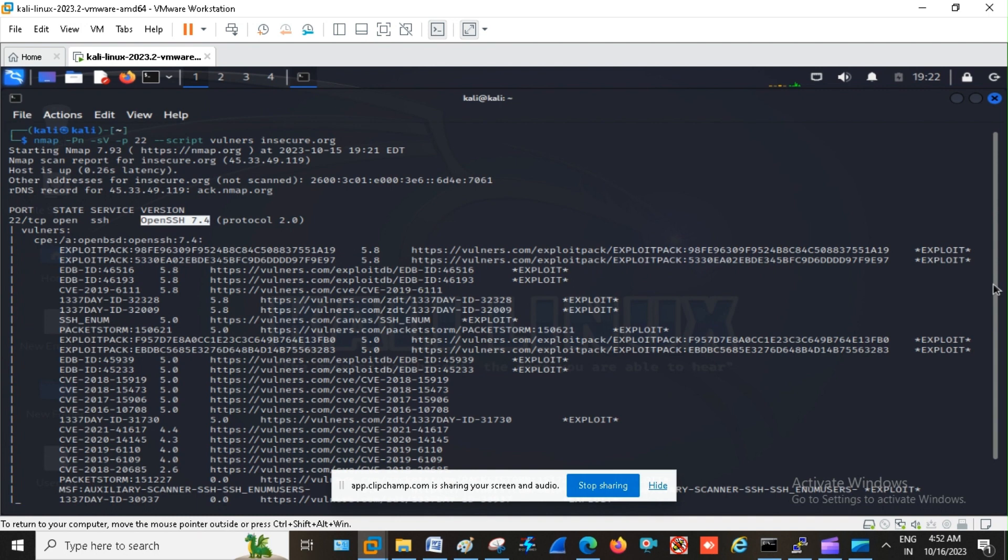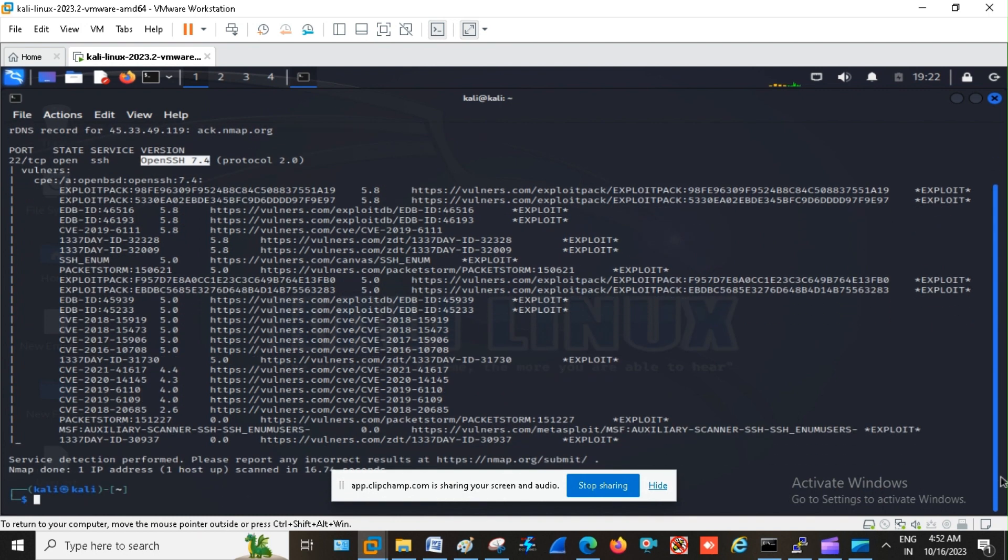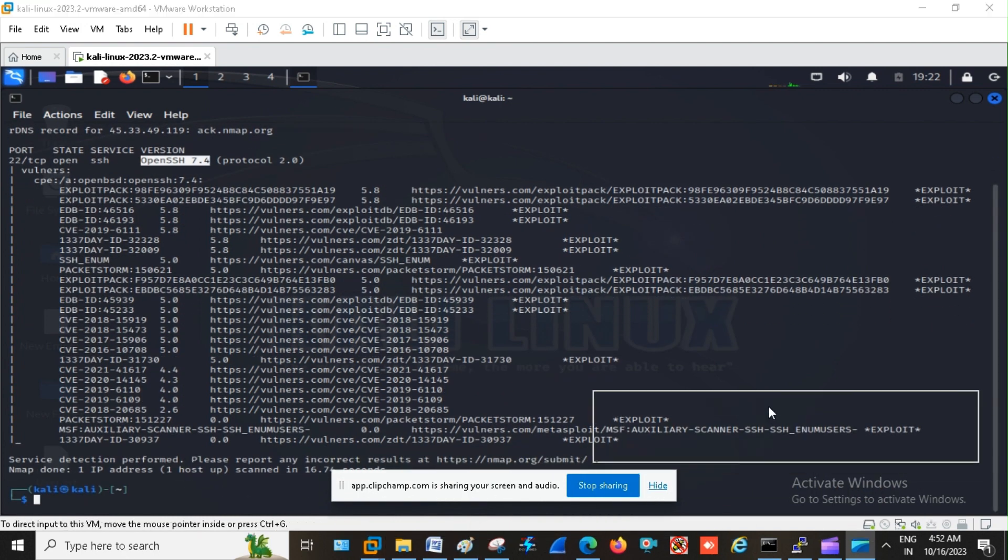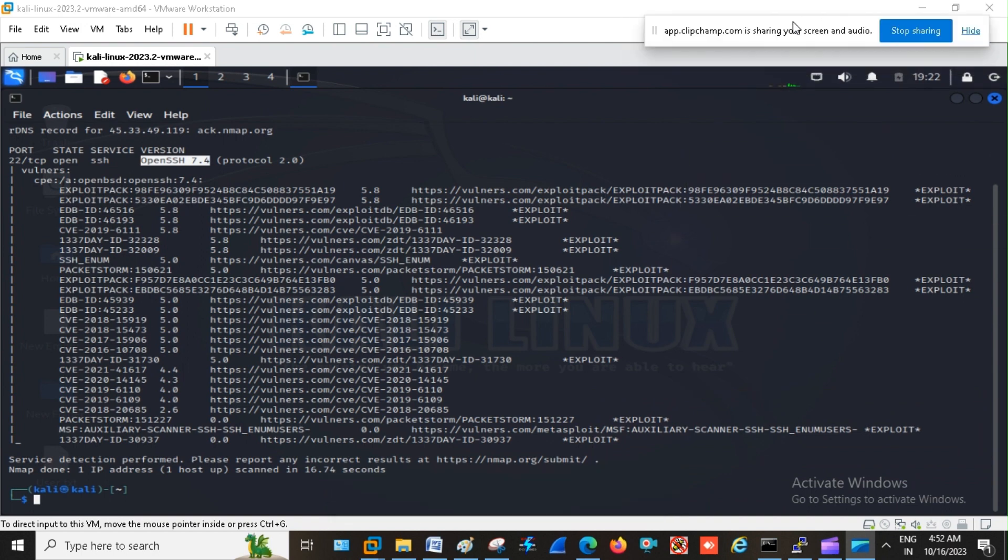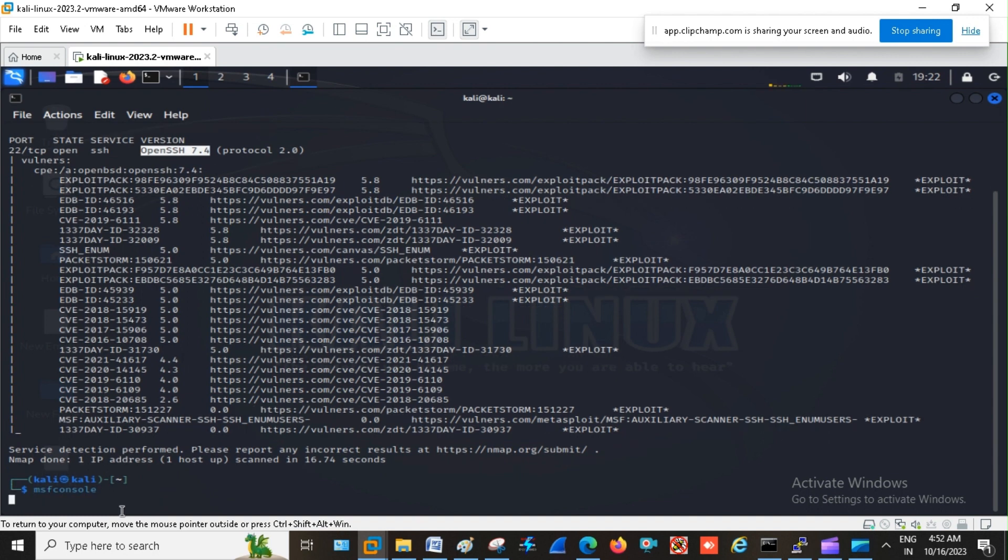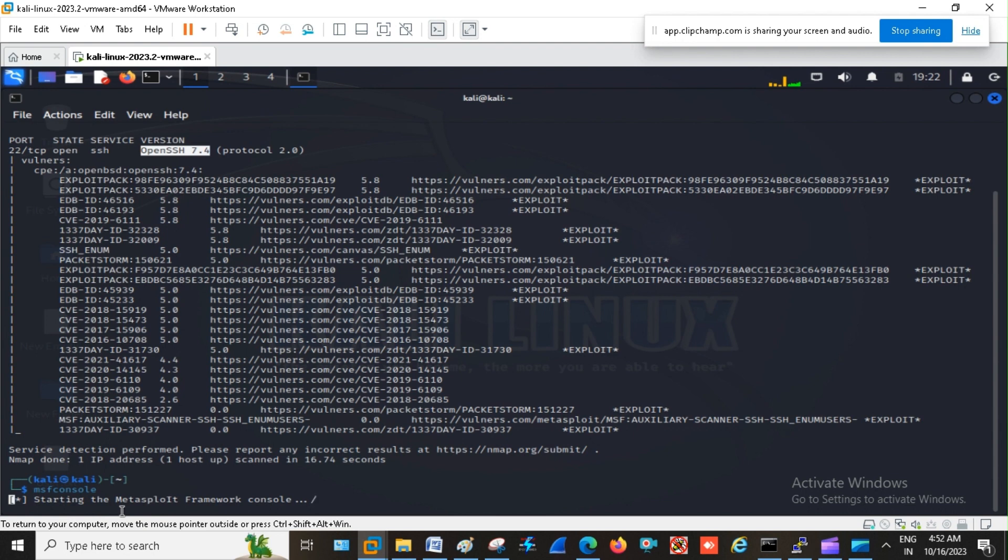So I am going to make the use of MSF console for Metasploit Framework to launch. So let's wait for some time. My Metasploit Framework console is started.